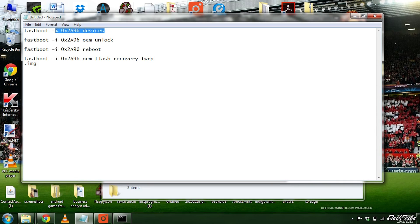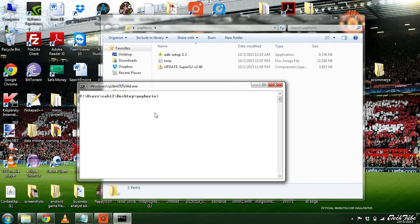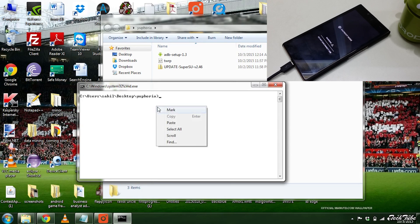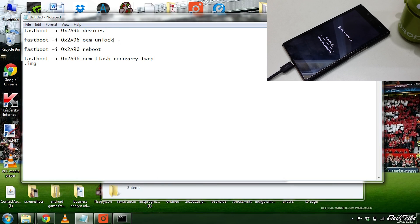Now copy the first command and paste it into CMD, then press Enter. The first command shows the devices that are currently connected.